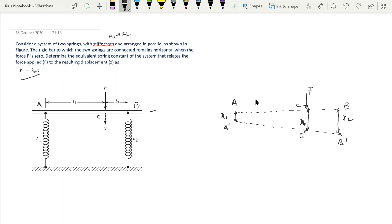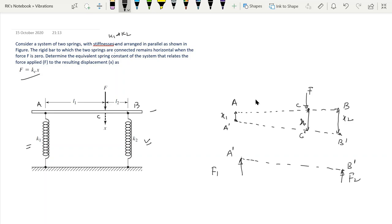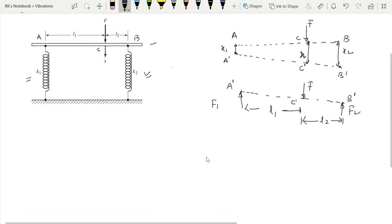Now this is the force diagram when the system is displaced. There is a force due to the first spring, and a force due to the second spring. This is A prime, B prime, and C prime. The force F acts at C prime. The distance from A to the force application point is l1, and this distance is l2.